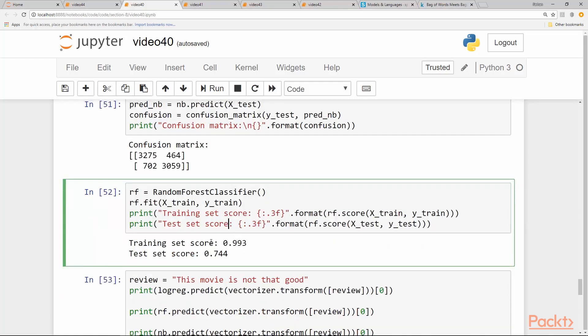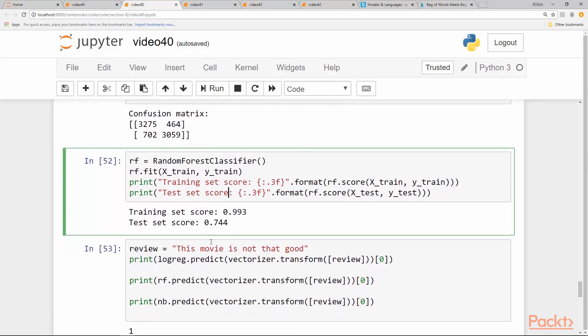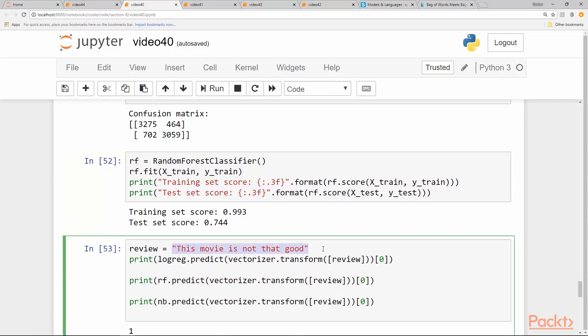And now let's do some predictions. We just create a review, just a simple movie review. We say this movie is not that good. Just notice that we have two words here, not and good, separated by that. So this review is obviously bad, so negative review—the sentiment is negative.